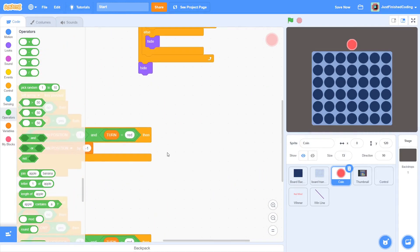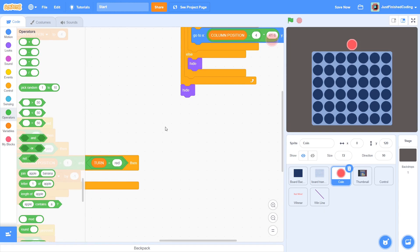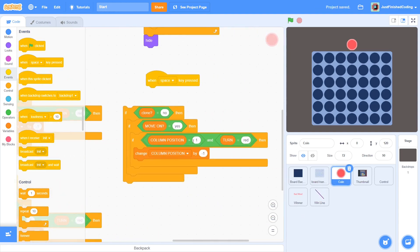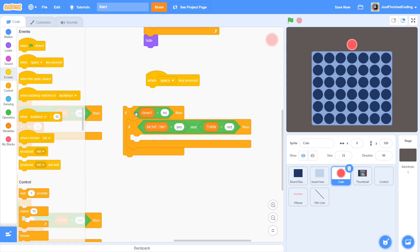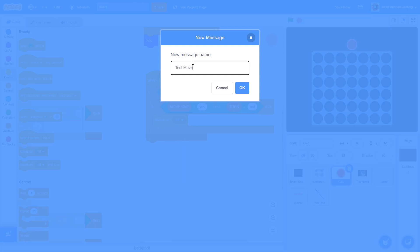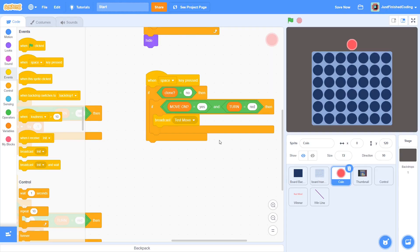Now onward to the space key. This is where the coin has to fall down to its particular position. We will not be programming that animation in this video, but we will set it up in such a way that it can be easily done in part 2. So if clone is no, MOVE_ON is yes, and TURN is red, then broadcast a new message called test move. The reason I called it test move and not move is because the particular column may be full with no legal move, in which case we wouldn't want anything to happen. This is a topic we will explore in detail in part 2.